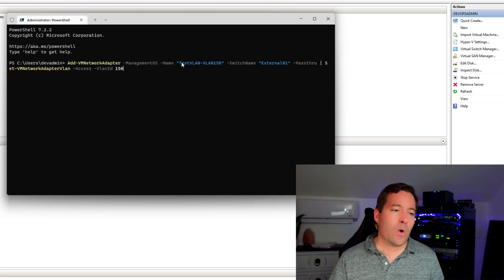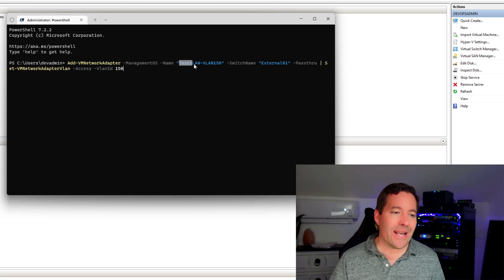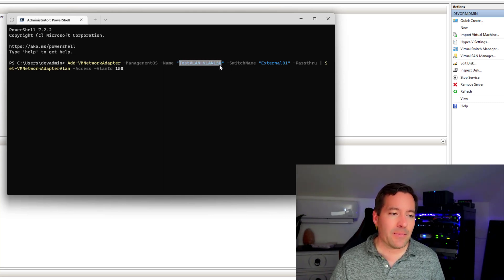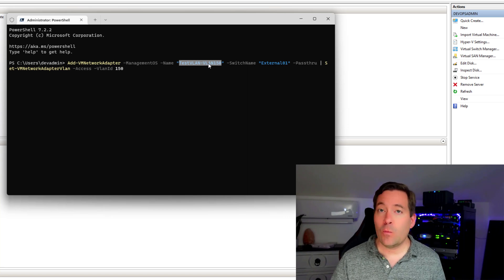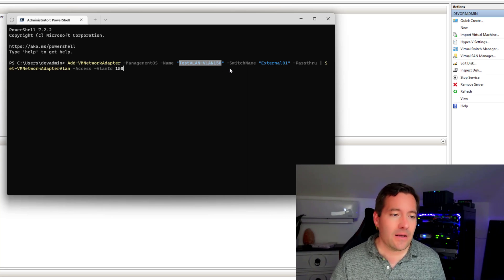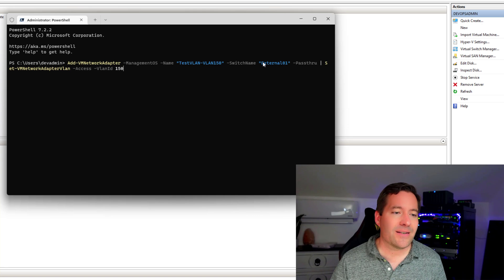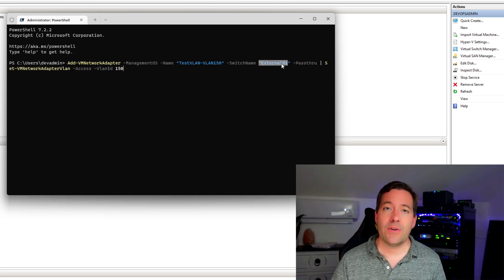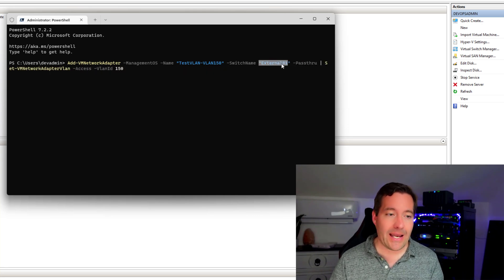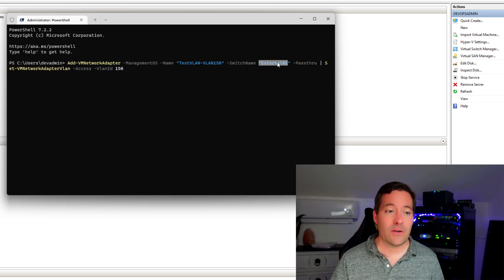And notice what we are doing is we're naming the VM network adapter test VLAN, VLAN 150. And then also we are assigning it to that external switch that we had previously created in Hyper-V manager. You can actually create that as well in PowerShell.